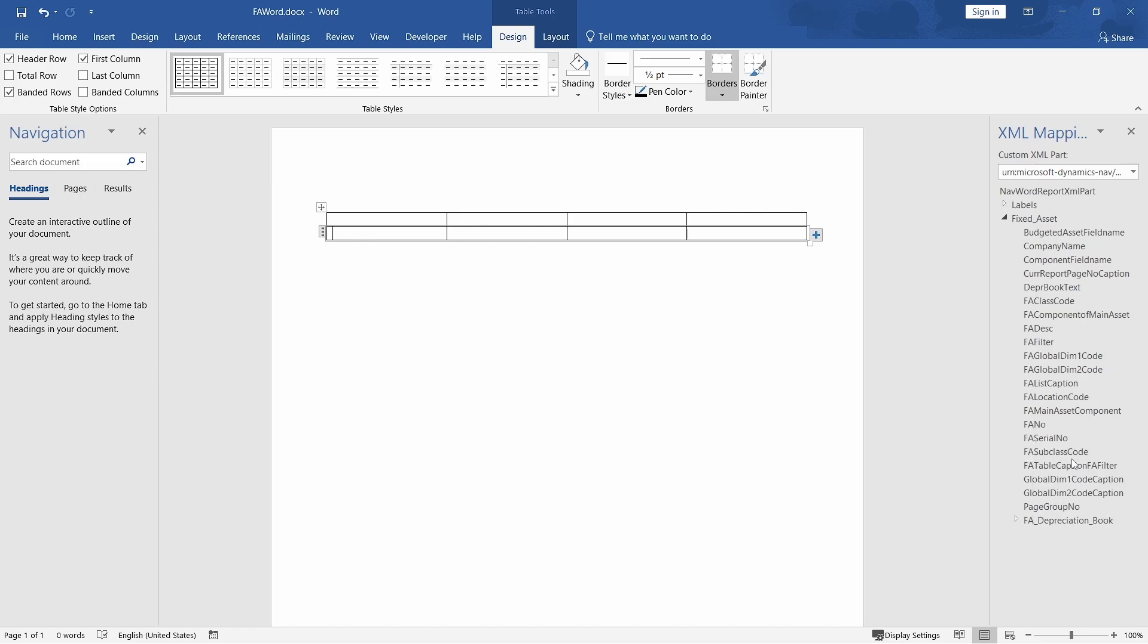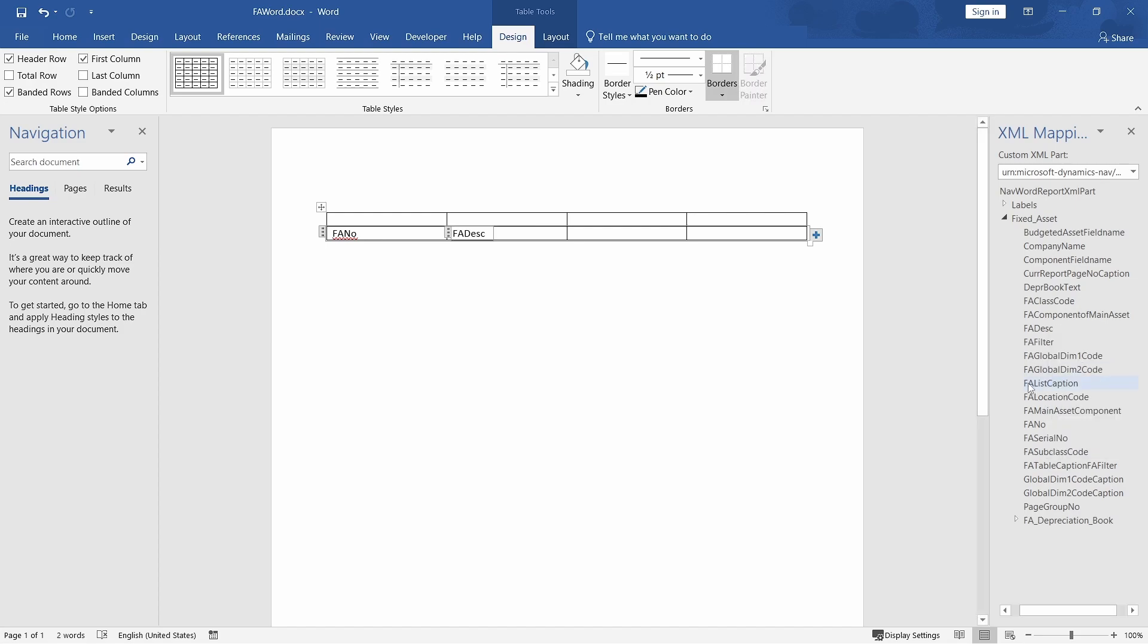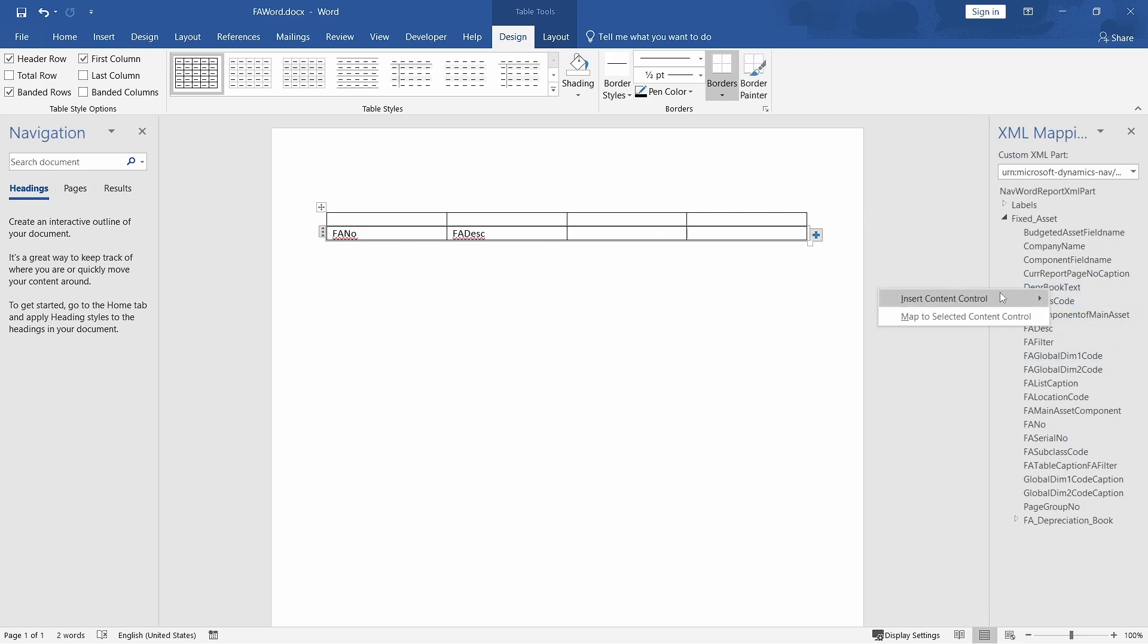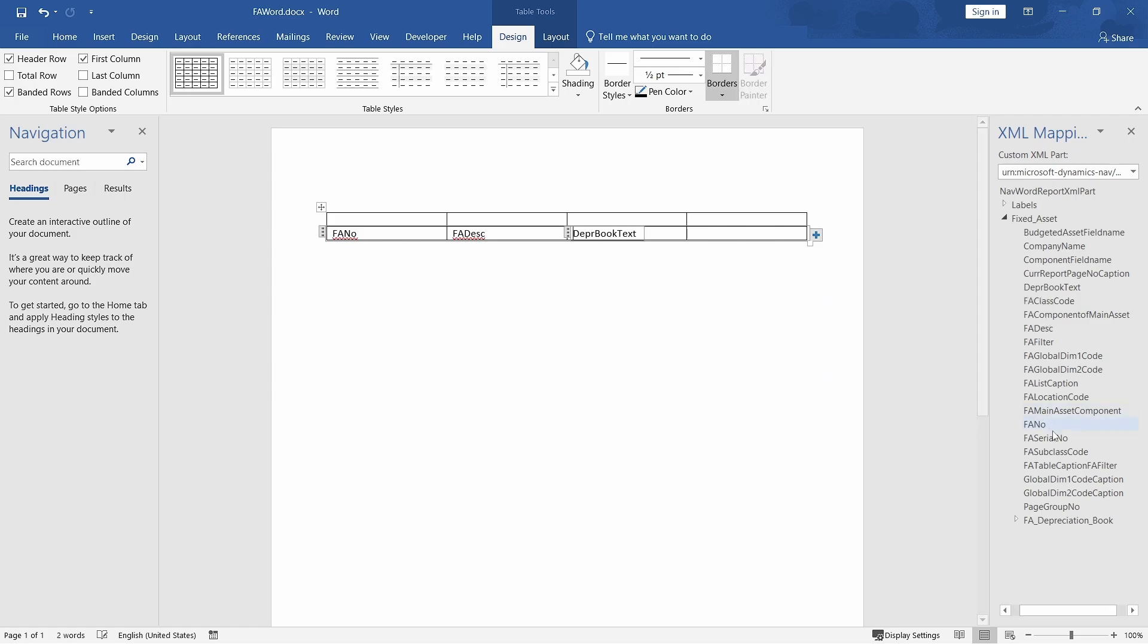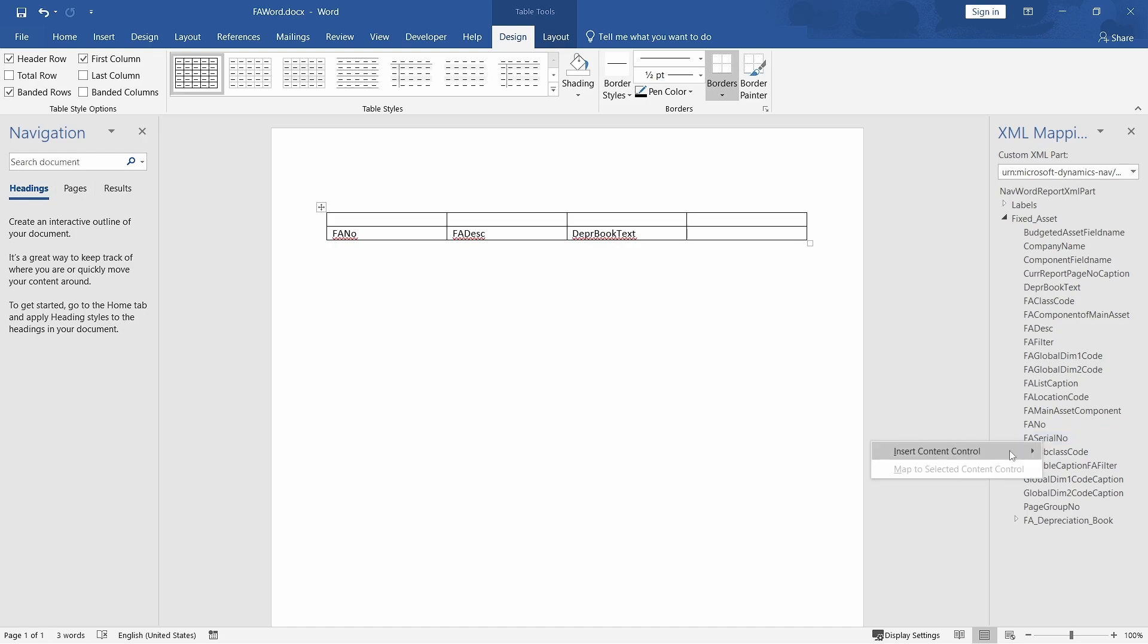I just need the fixed asset number as plain text, followed by the fixed asset description, which will still be a plain text. And then maybe the depreciation book, which is also a plain text. And then, to simplify, maybe the serial number. Finally, another plain text. There is no decimal here.